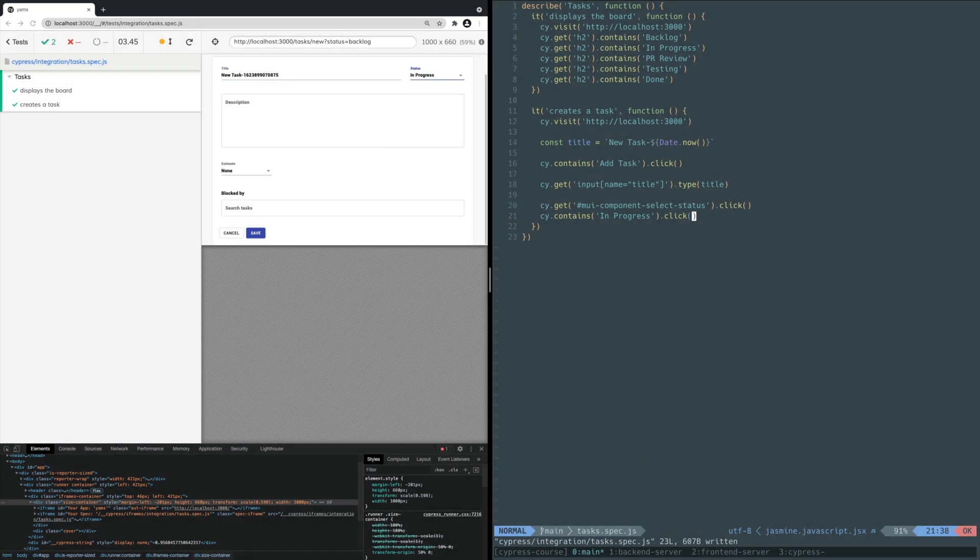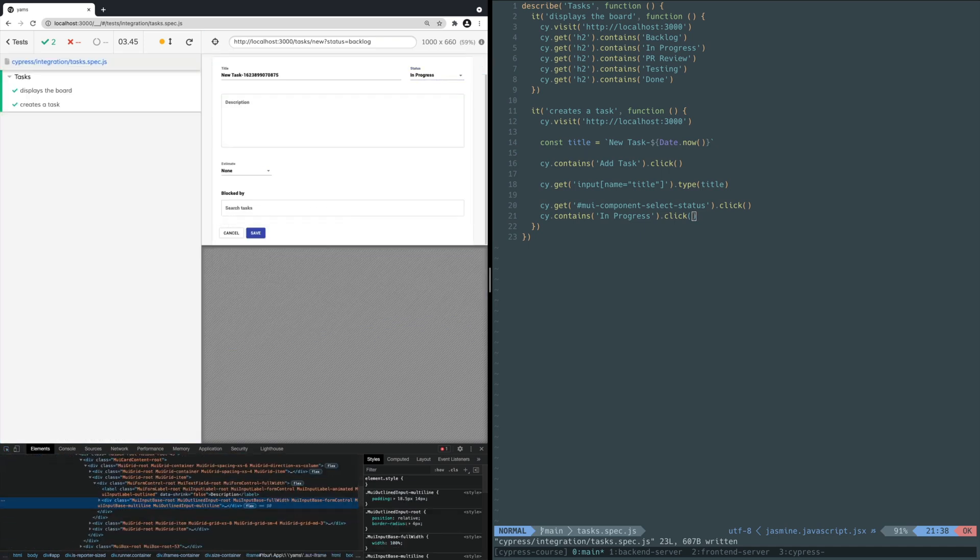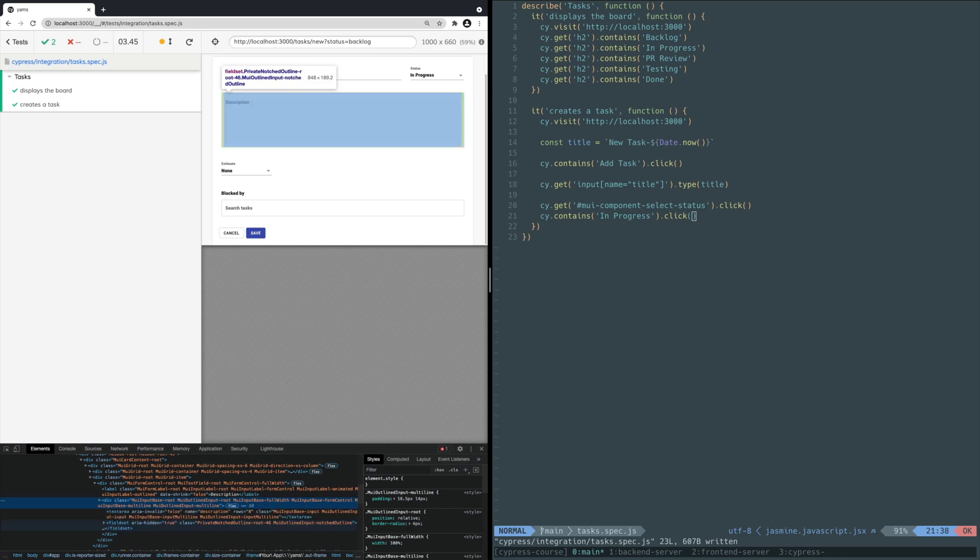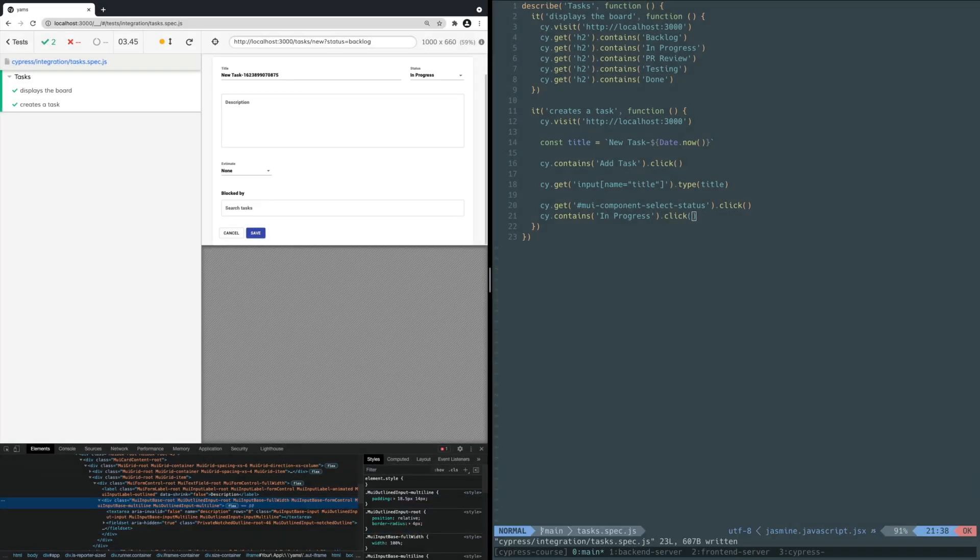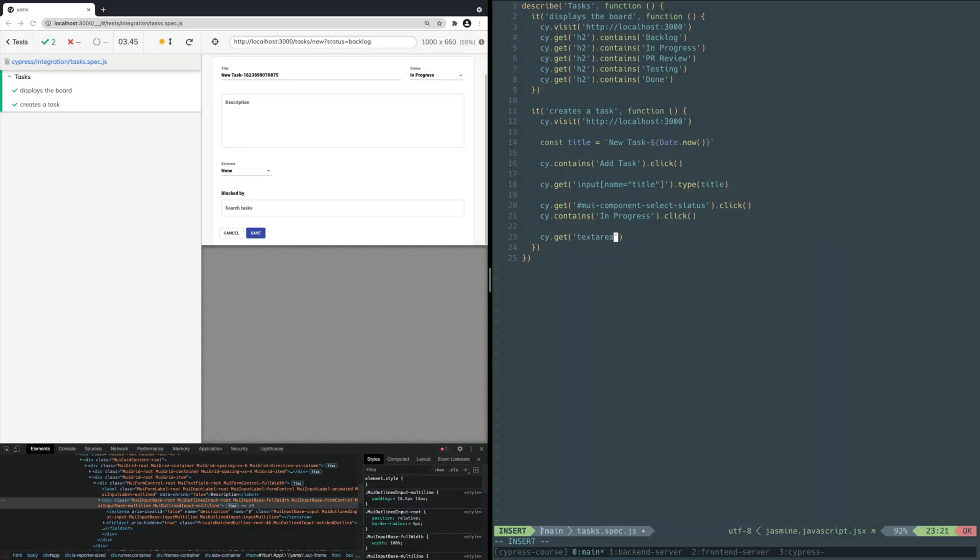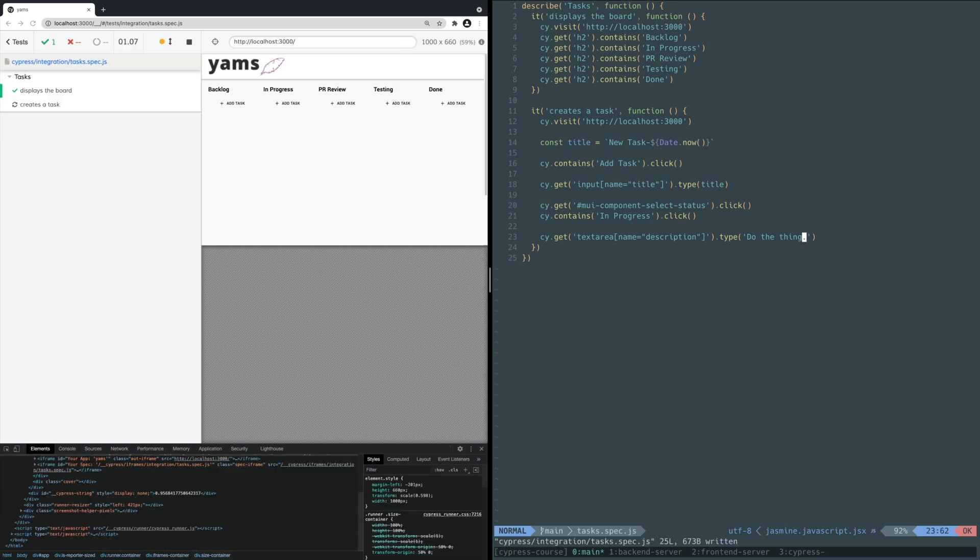Next, you need to provide a description. Similar to the title input, we can inspect the description input to figure out a selector. We see that it's a text area and has a name attribute too. Add this line to the bottom of the test. You use the GET command to select the text area with a name attribute of description and type in the value DO THE THING. Save and Cypress should type out the description.